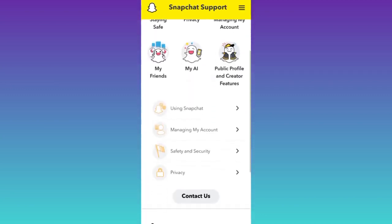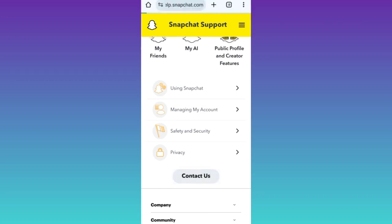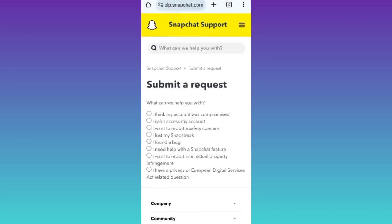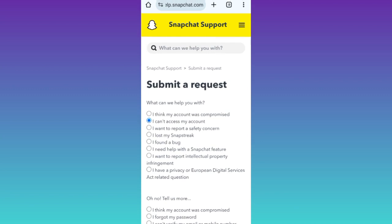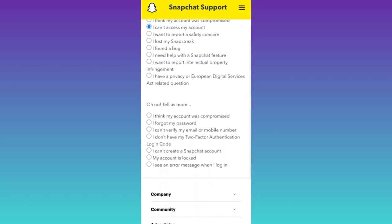Now scroll down and click on this contact us option. Then select this second option that says I cannot access my account. Then scroll down and click on I see an error message when I log in.